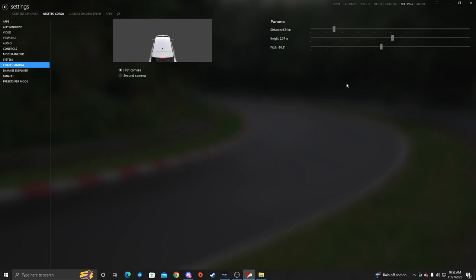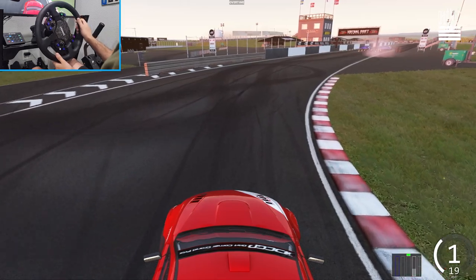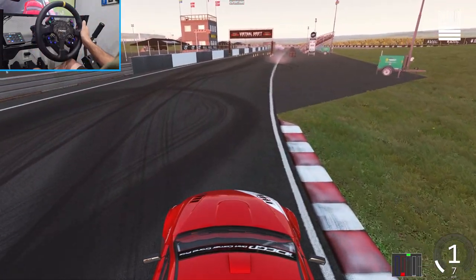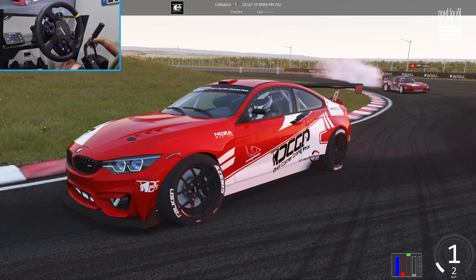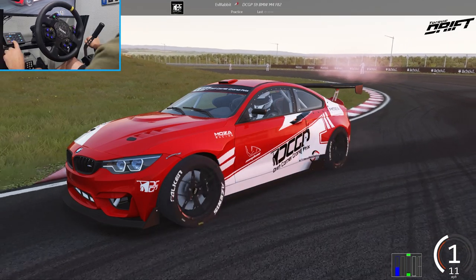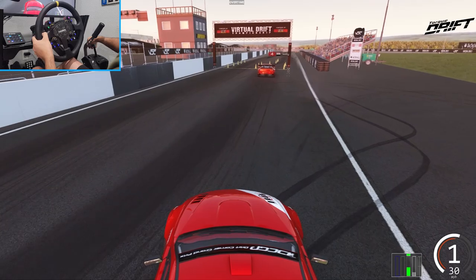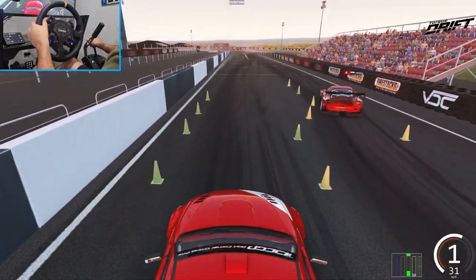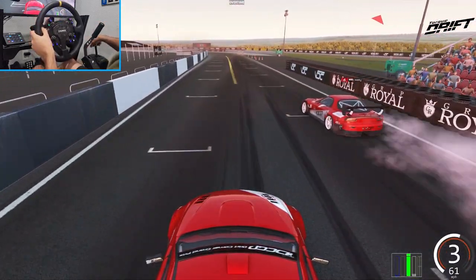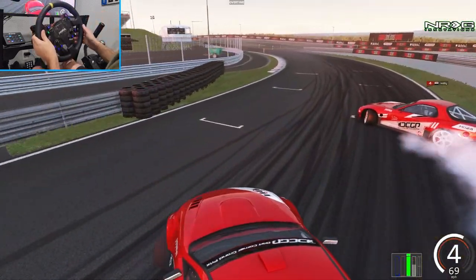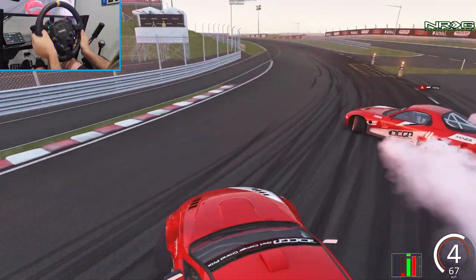We're going to go back into the game and run a little more tandems. We're back here on VDC, new cars, and we're going to be running some laps in the cam we just talked about, chasing down that FD.